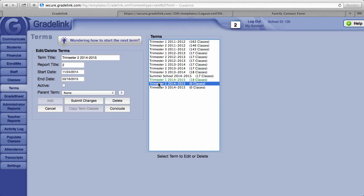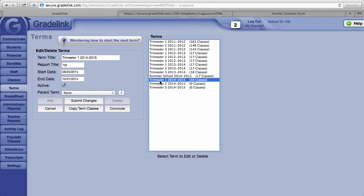Notice the term one has 18 classes in it. When it comes close to the beginning of your second term, you'll need to copy your classes from your current term into the next term. Since this is something that's only done in the case of this school three times a year, it's a very easy thing to forget.